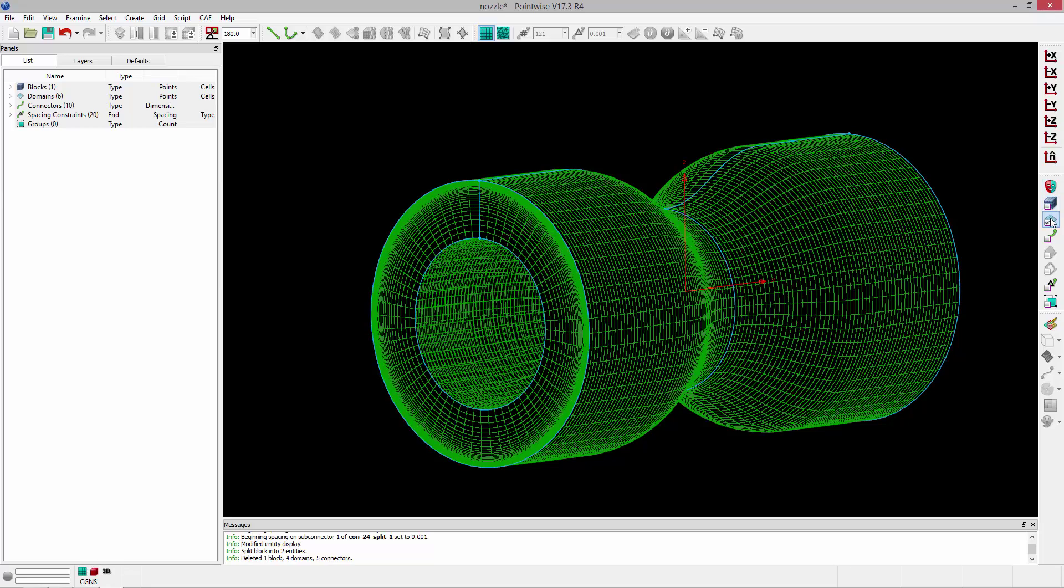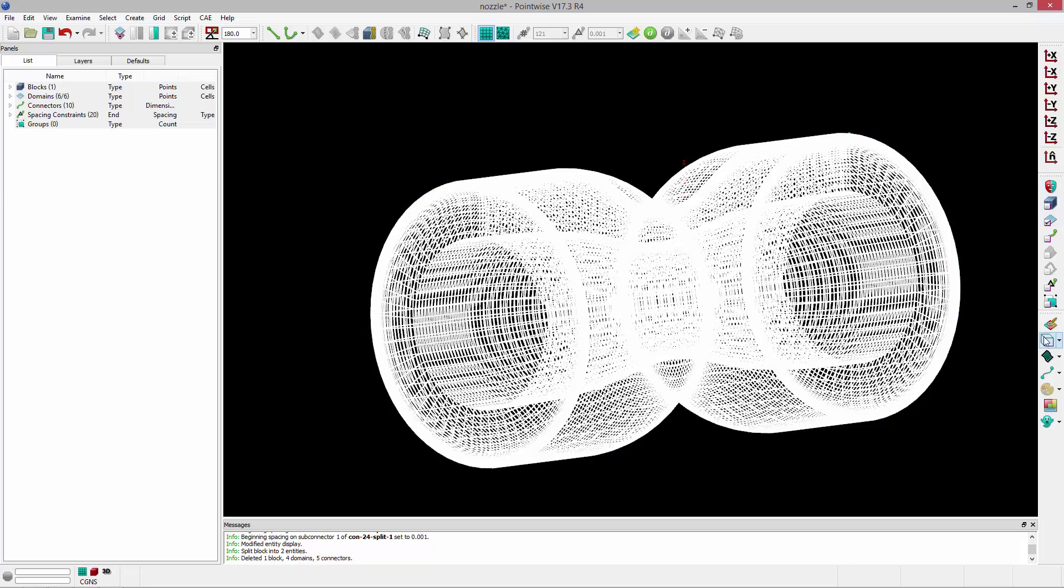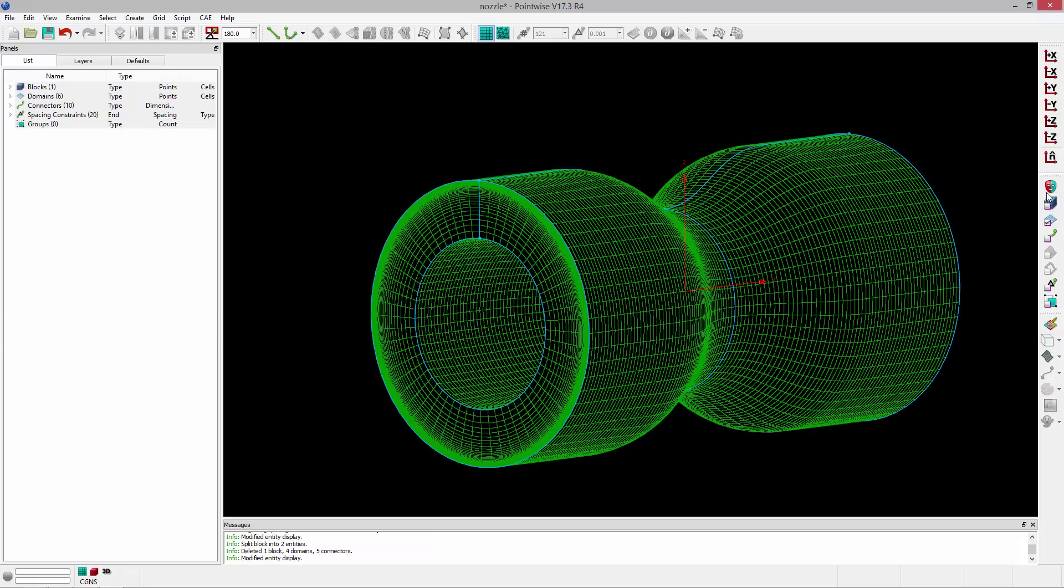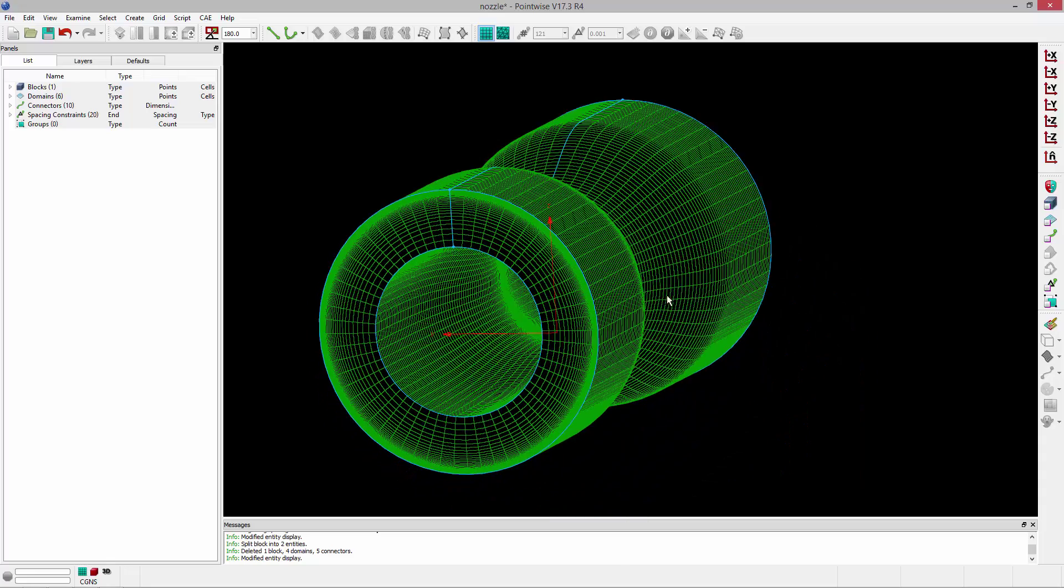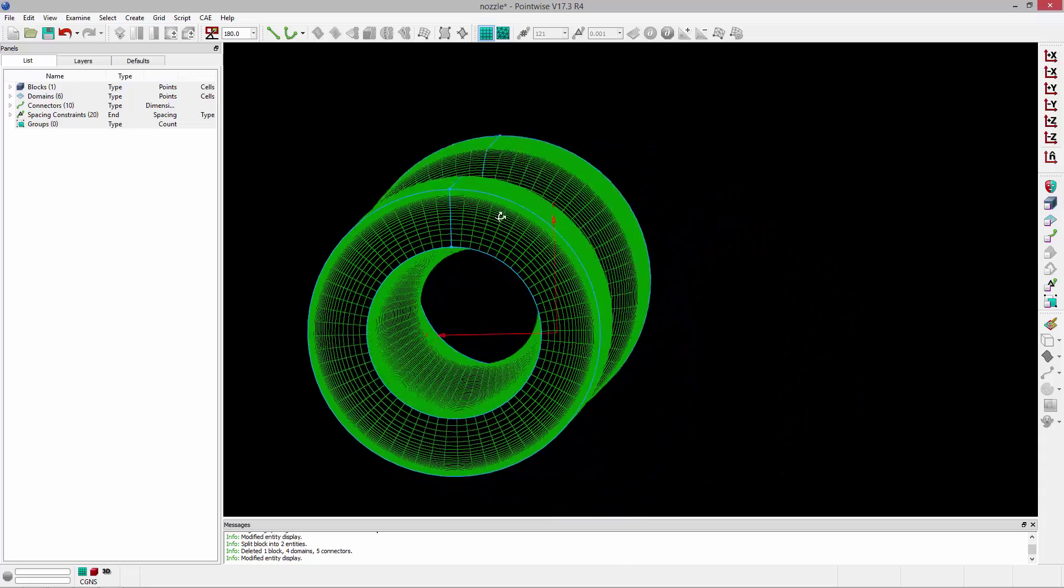So now I can go ahead and set that to Hidden Line. And this is what we end up with.